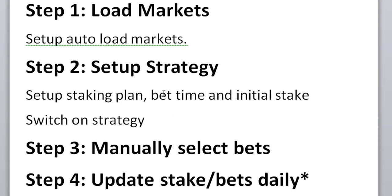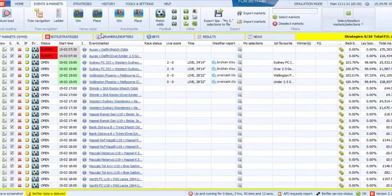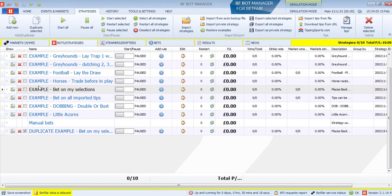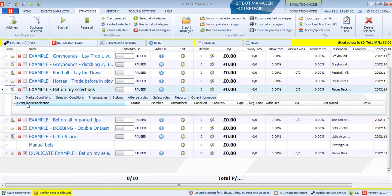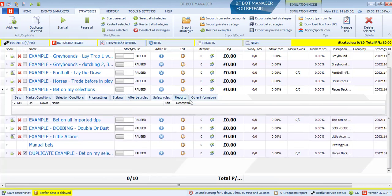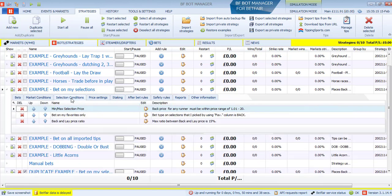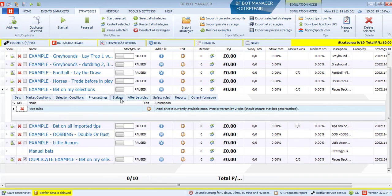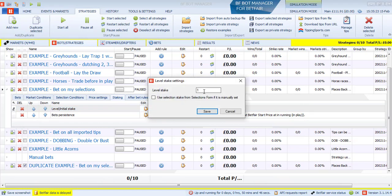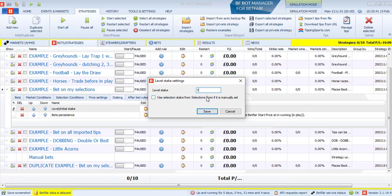The next step is to set up our strategy. For here we're setting up the staking plan, the bet time and the initial stake. So go to the bots and strategies bar, go to example bet on my selections. We can click on this part. And then here we get the settings for this strategy. And everything here is set up already to be able to work with our manual selections. But one thing we want to do is we should change the staking. So you click on this edit button here and then change it to whatever stake you want. If you put one, you're betting one pound. If your account is euros, you're betting euros.